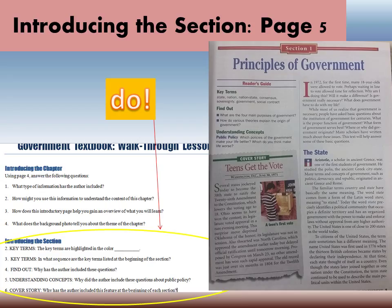Number five: why did the author include the 'Understanding Concepts' questions about public policy? The questions ask things like 'Which policies of the government make your life better, which do you think make life worse?' The emphasis on you should help you answer number five. These questions help readers begin to think about what they already know, and they let you link your own knowledge and experience to the section content. This makes the content more relevant to you so that you learn more from it because it applies to you.